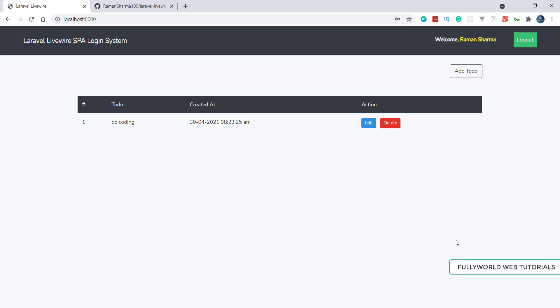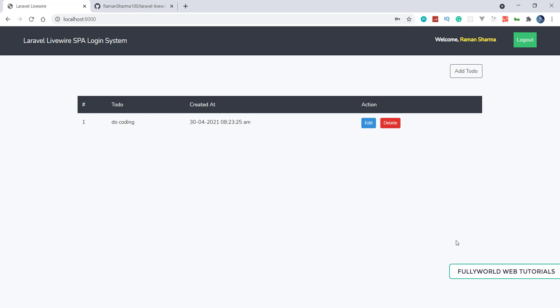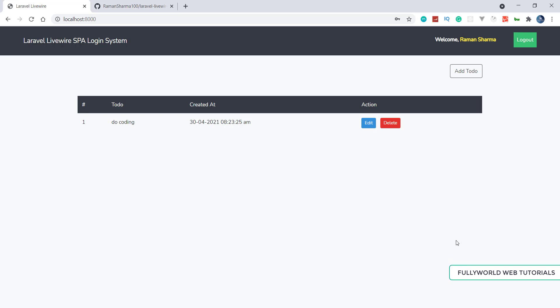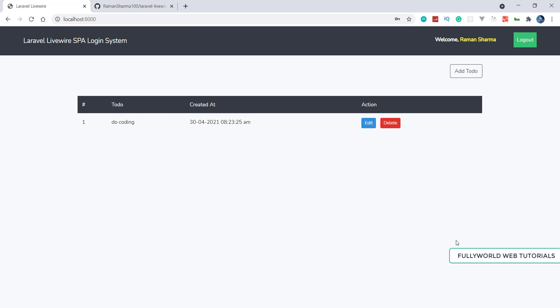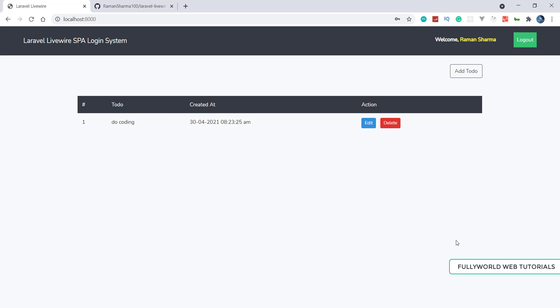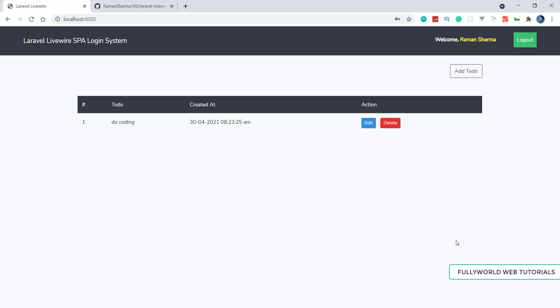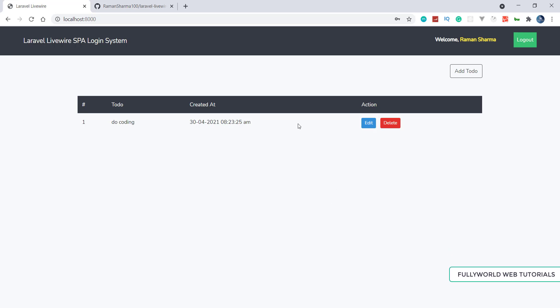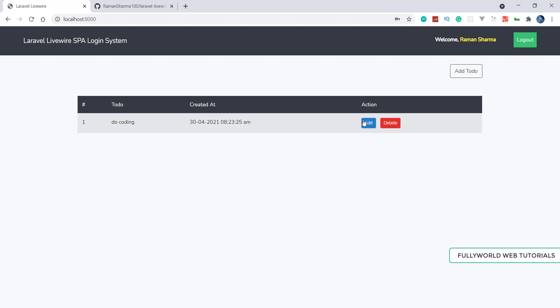Livewire is a component-based framework, so the application is built on components. We are also going to set routes according to Livewire.